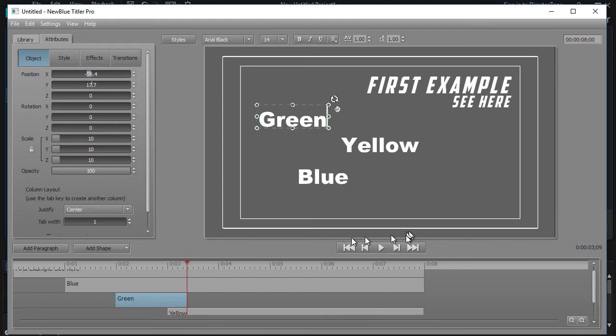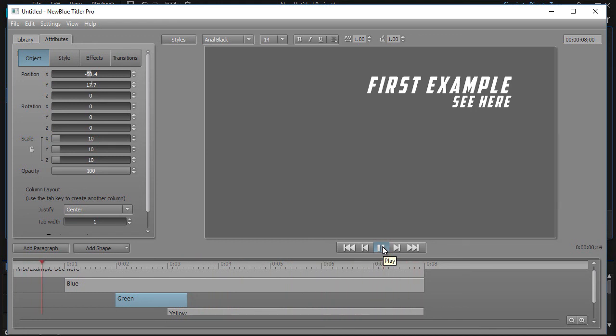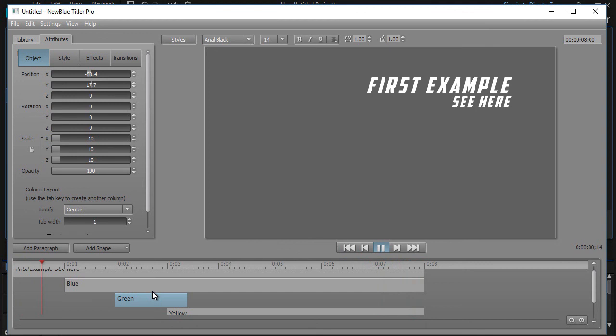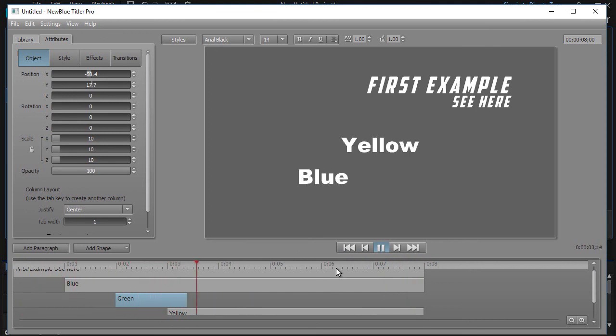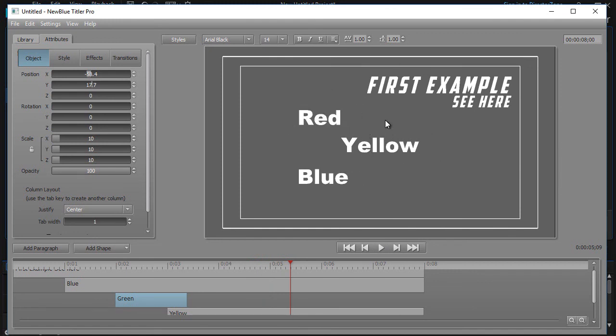So let's go ahead and hit our play and see what we get here. It will loop indefinitely until you hit the stop. There's first example, there's blue, there's green, there's yellow, and there's red. And green came and went, as you see in the example. Green pops up and green goes away. Yellow. So that's the simple way to put text on your screen in Titler Pro.